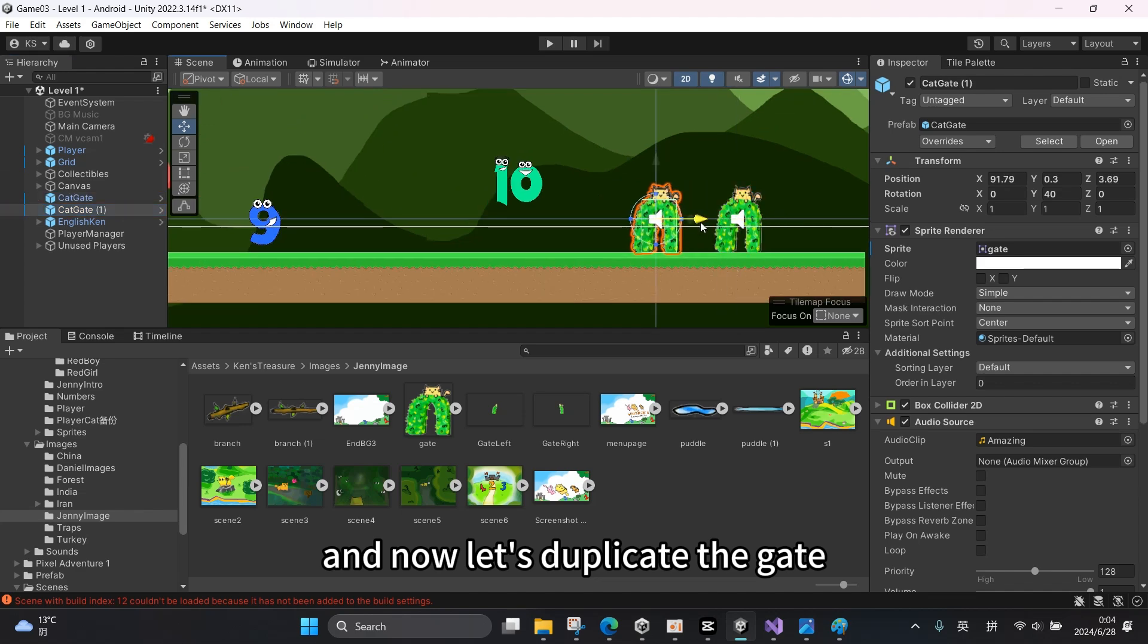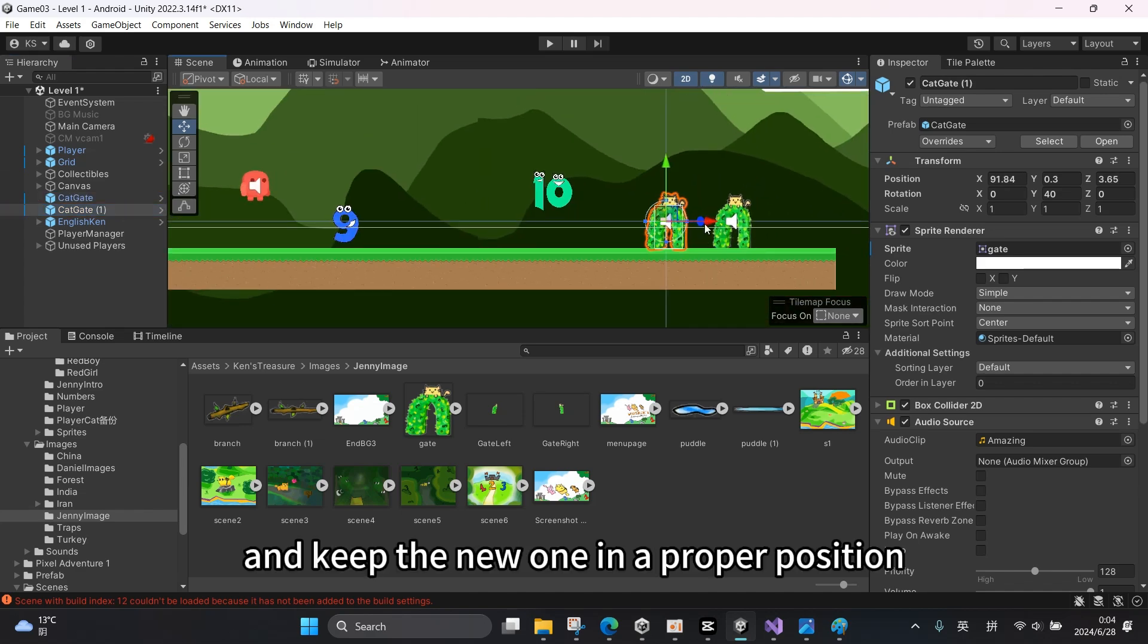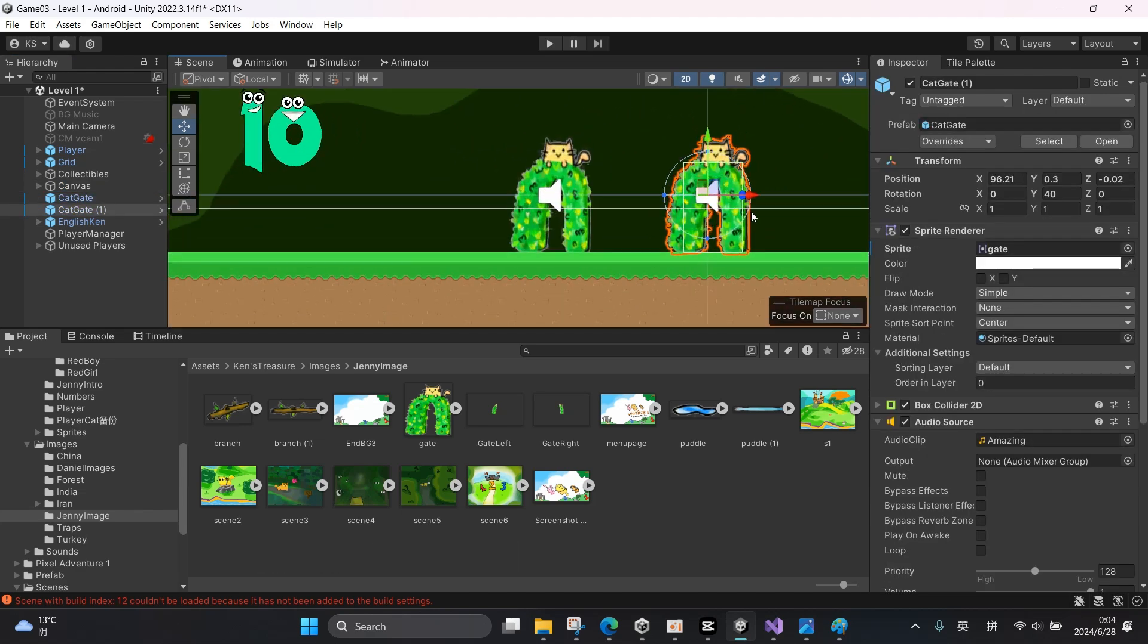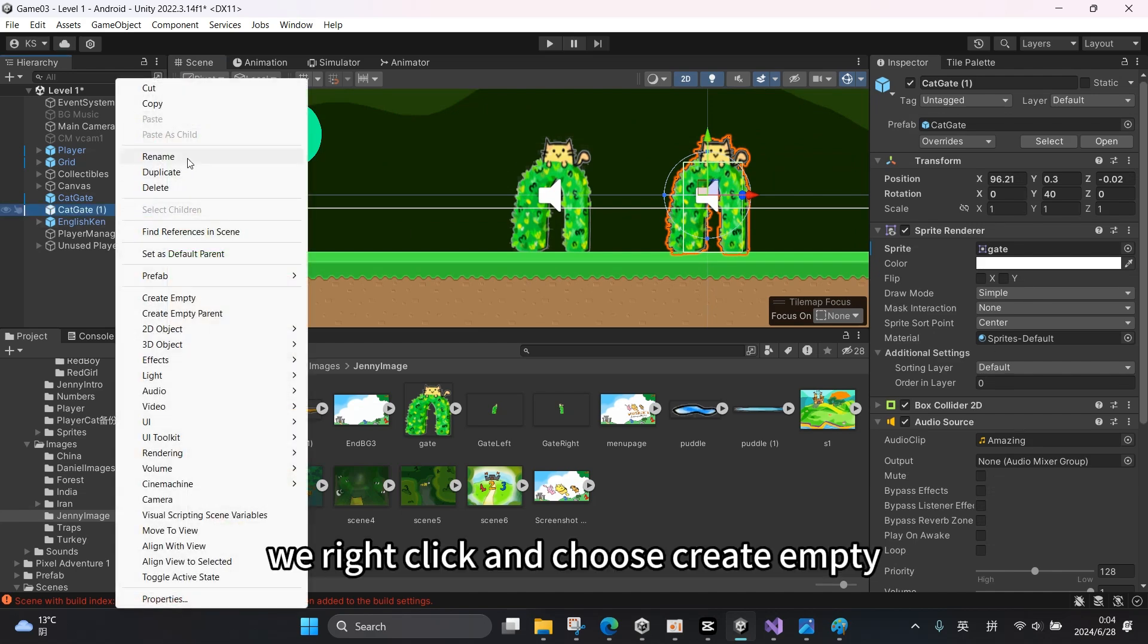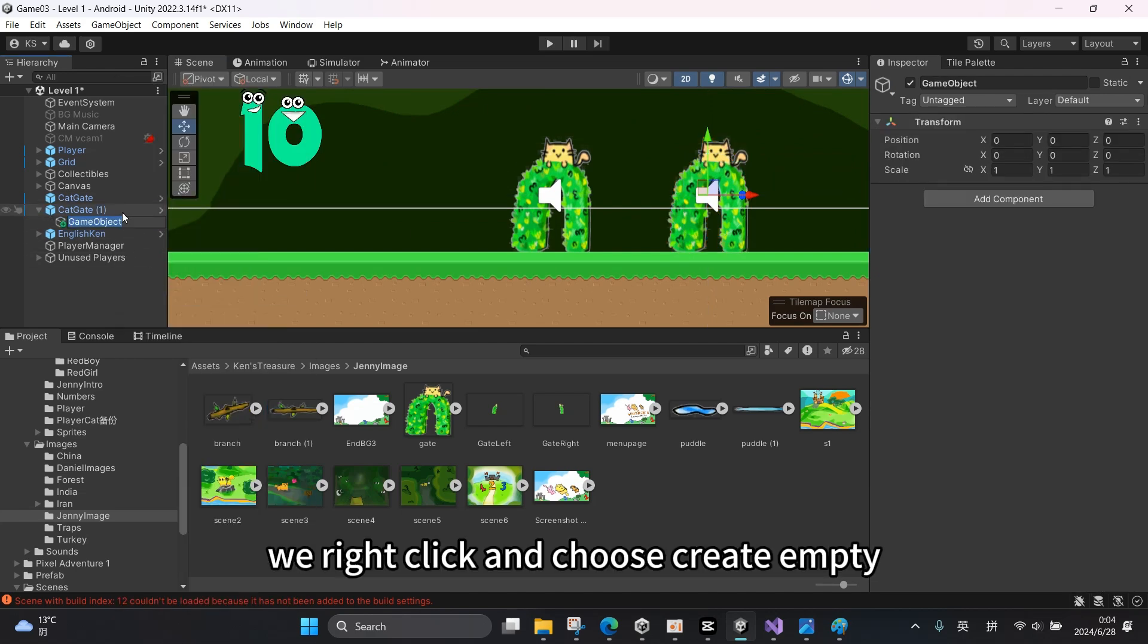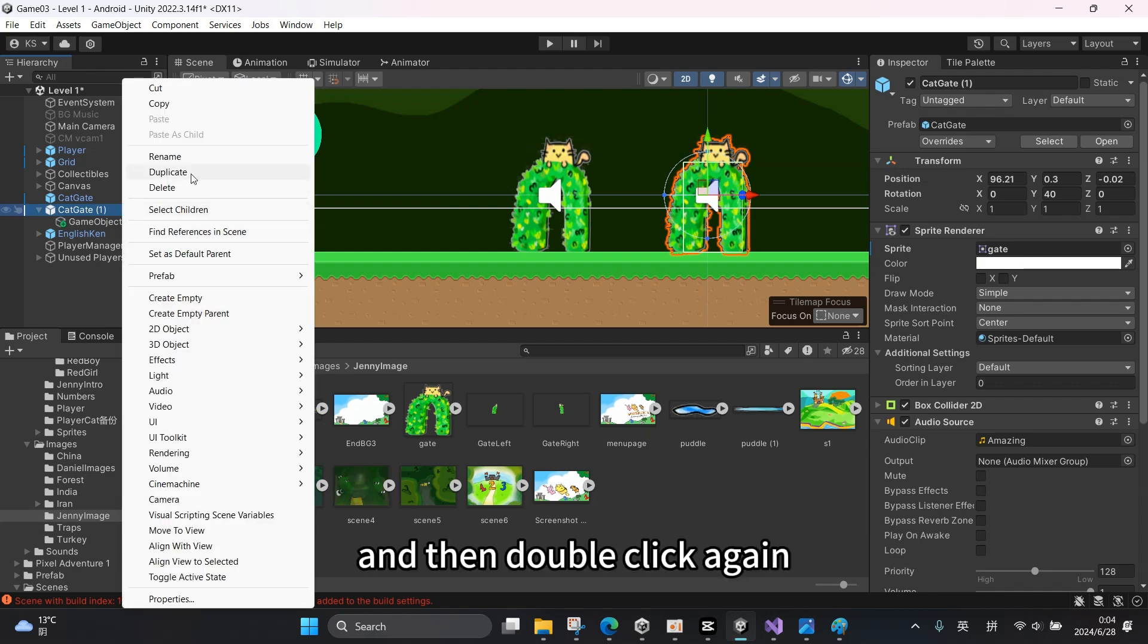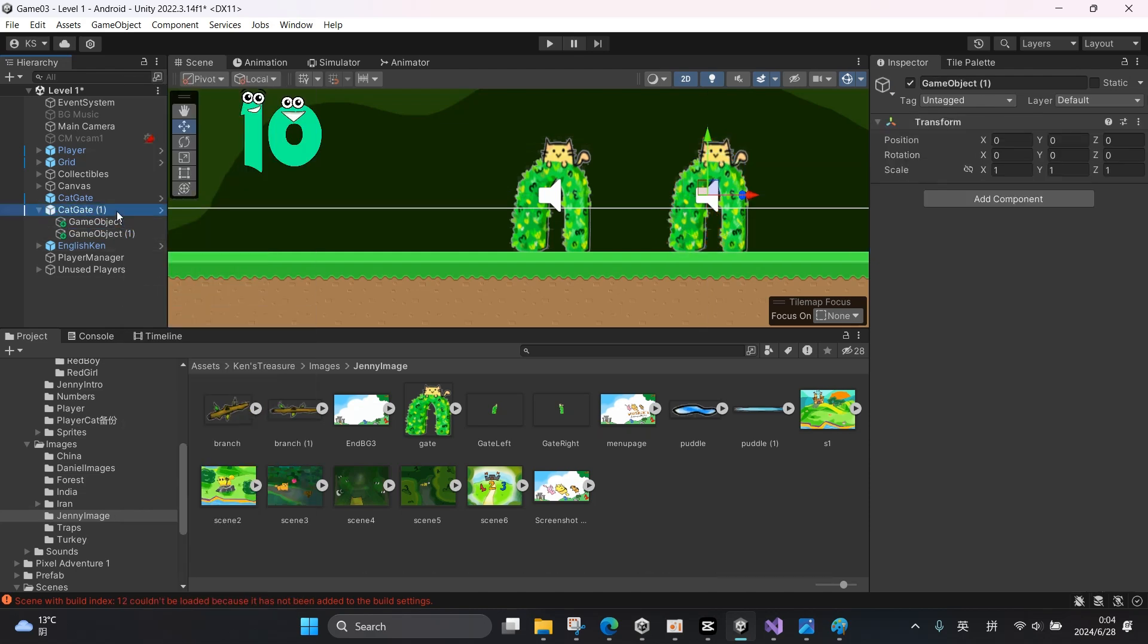And now let's duplicate the gate and keep the new one in a proper position. Under the new game object, we right-click and choose Create Empty, and then double-click again.